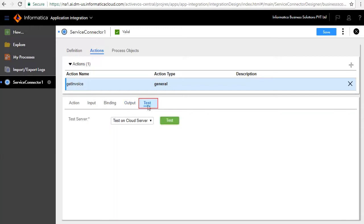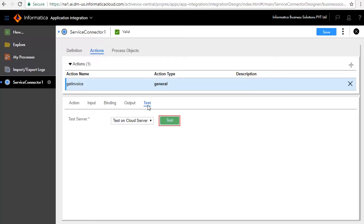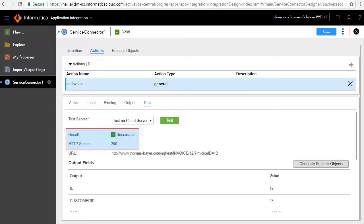The Test tab lets you test the service. Select Test on Cloud Server and click Test. The test is successful — status 200 indicates the test has succeeded.